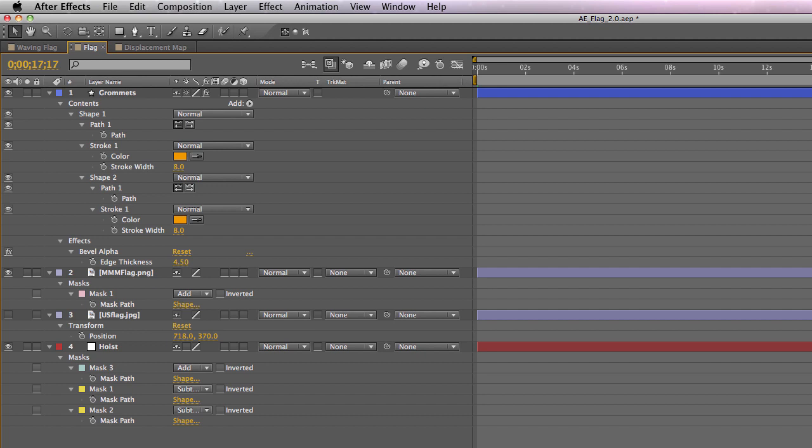So you can either pause the tutorial at this point or grab a screen capture. Whatever will work best for you if you want to look at these settings in greater detail.